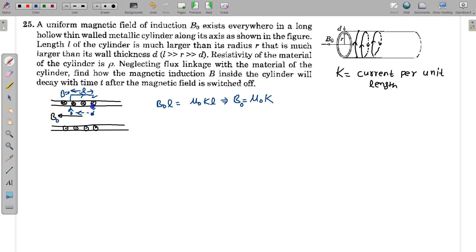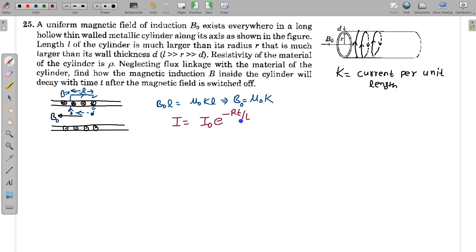When we switch off the source of current and source voltage, this system will behave just like a series L-R circuit in which current is decaying. It is a decaying current L-R circuit. For a decaying L-R circuit, the current varies with time as I = I₀ · e^(−Rt/L). Since the magnetic field is directly proportional to the current, the magnetic field will also vary as B = B₀ · e^(−Rt/L).